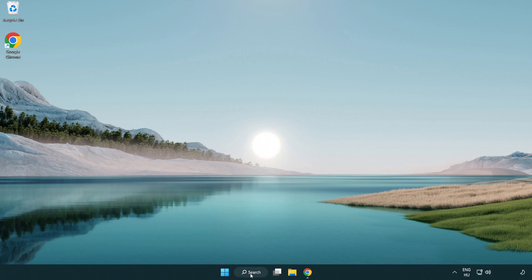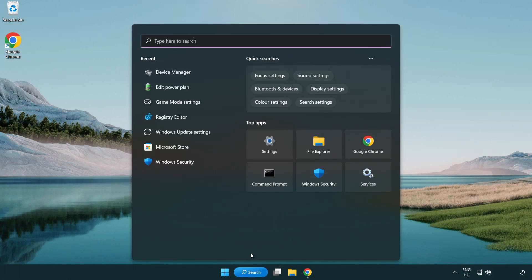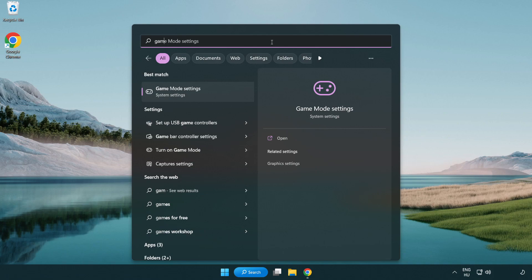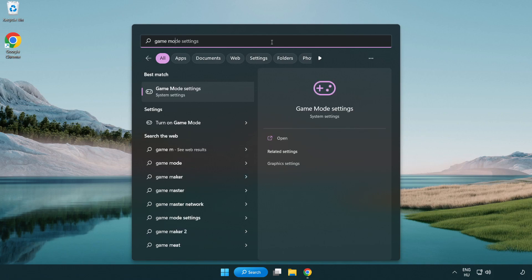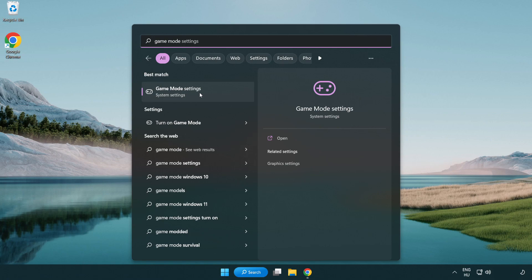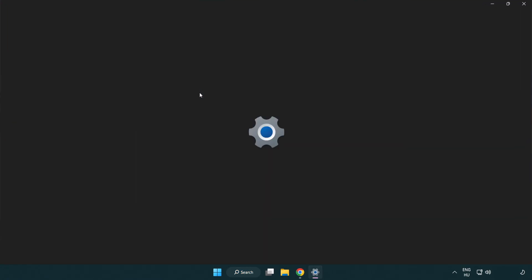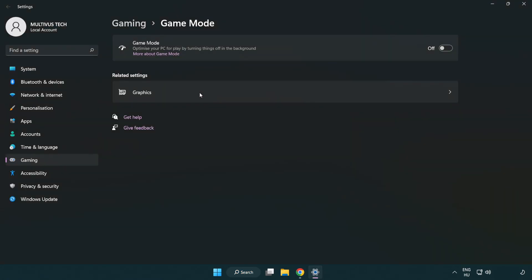Click the search bar and type game mode settings. Click game mode settings and turn on game mode.